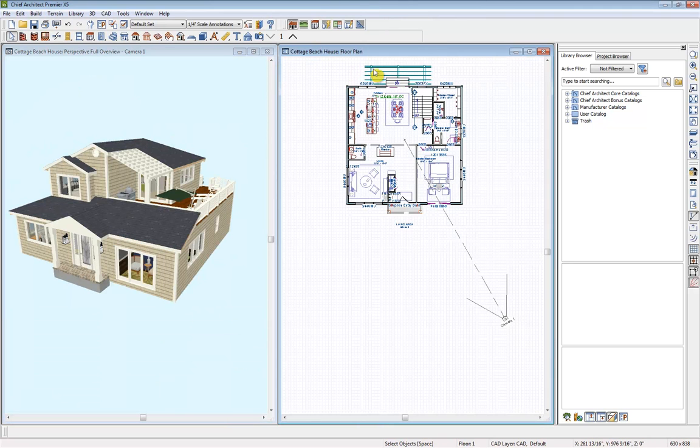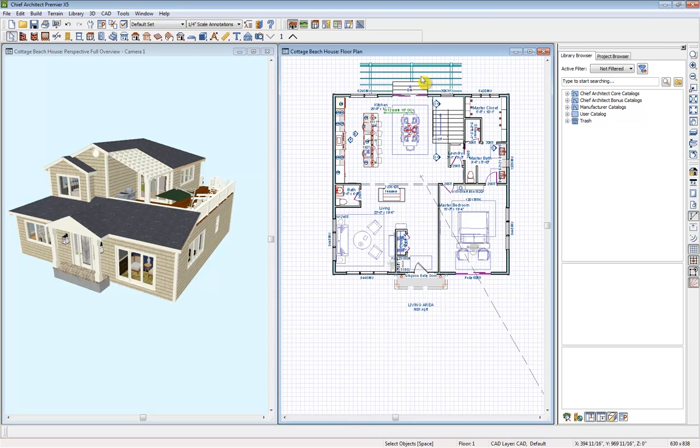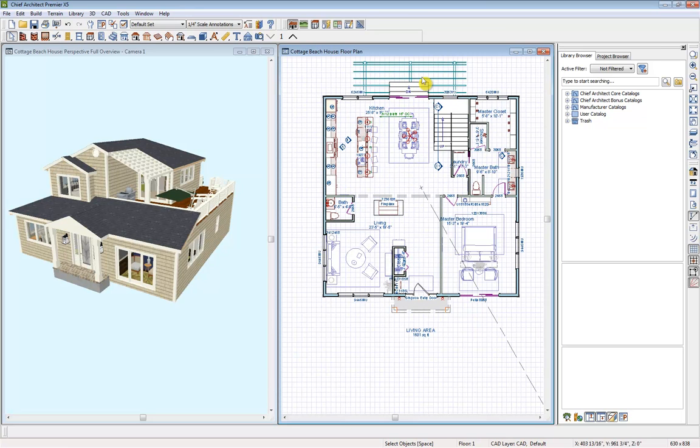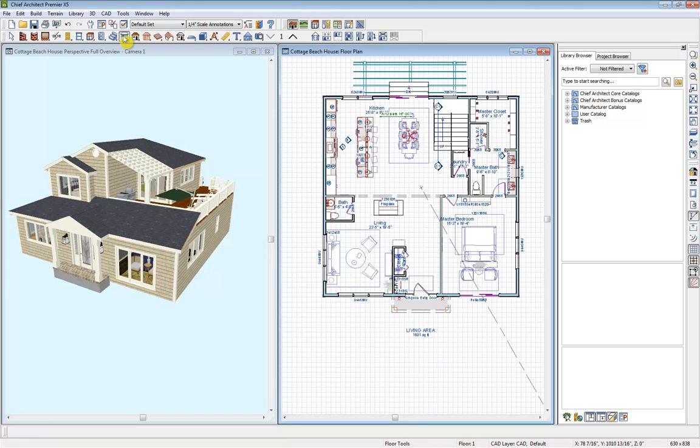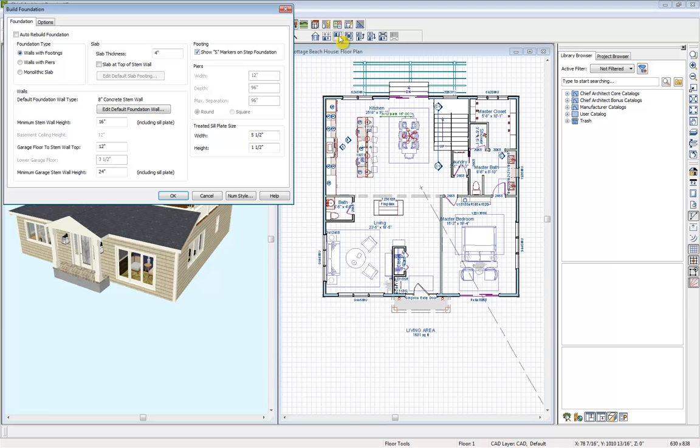With our floor plan view selected, I'm going to zoom in using my scroll wheel and get into my floor tools. Under that floor tool option, we have all of the different options for building multiple stories or your foundation. So let's get into that build foundation.